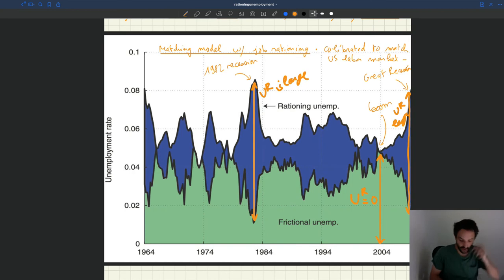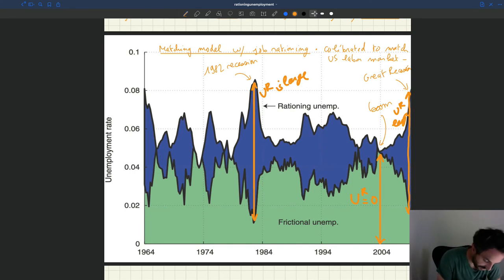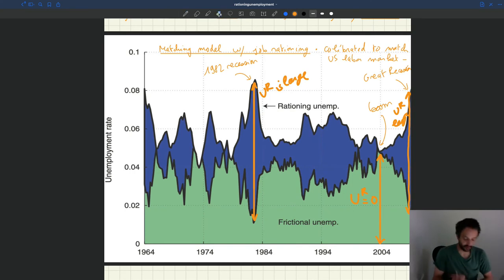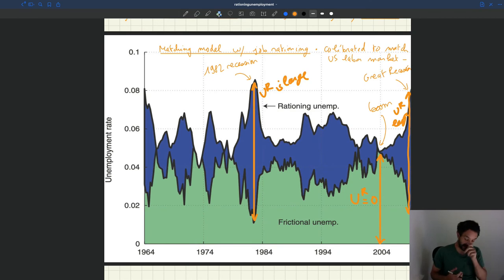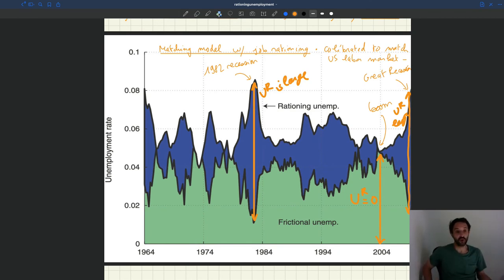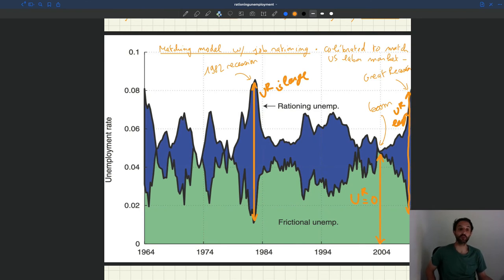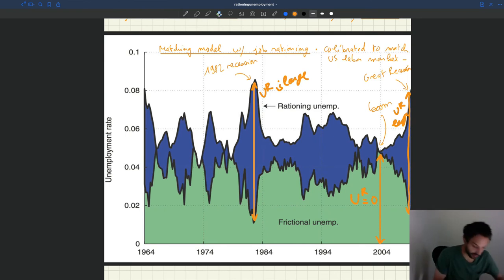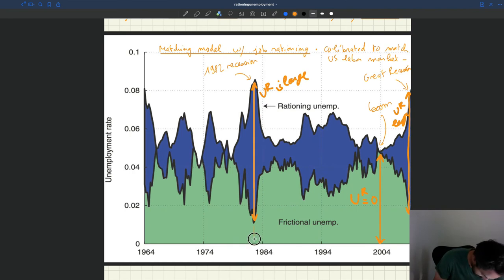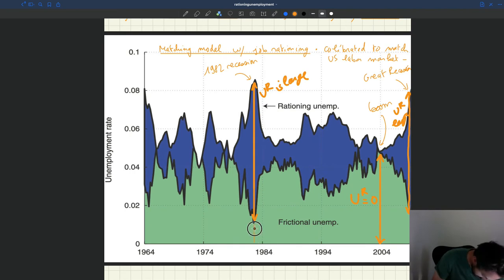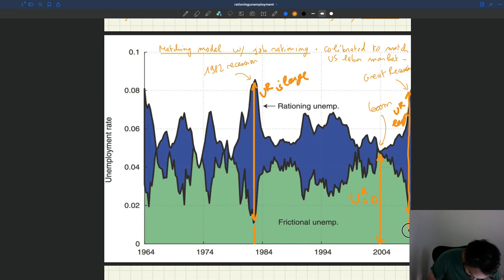And when UR is large, what happens is that at the same time, suddenly you have a really big lack of job. Tightness is going to fall, unemployment goes up, it becomes very easy for firms to recruit, so the additional unemployment due to matching friction is very low. Frictional unemployment is very low, that's what you see here, and that's also what you see here.